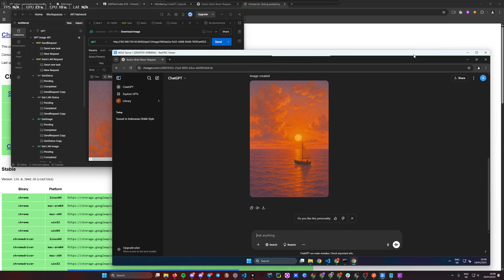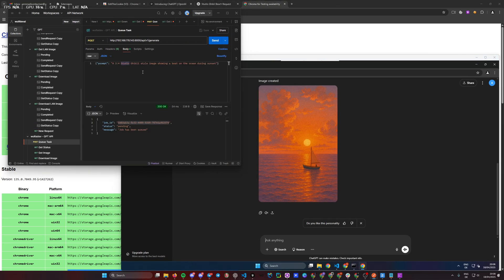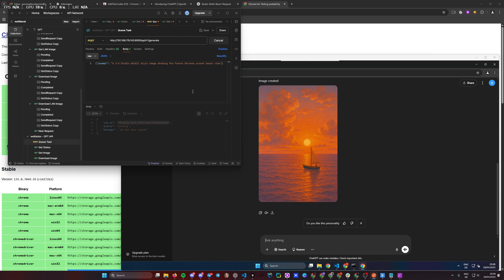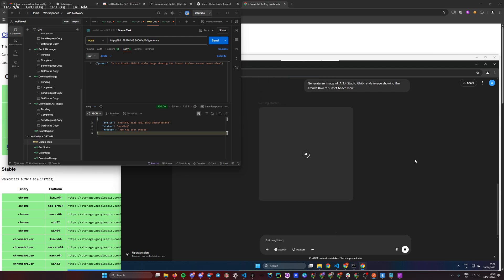Let's end the video with one last request because it's so fun. I'm going to the queue task and sending a Studio Ghibli style image showing the French Riviera sunset beach view. We send it — it gives us our job ID, the job has been queued — and the Selenium browser should automate in just a second, fully automated, generating the image and fetching it automatically, then giving us the final result accessible via the API in about one to two minutes. I hope you enjoyed this — I just wanted to give you a quick update on what I've been building today.